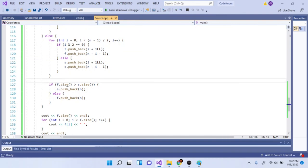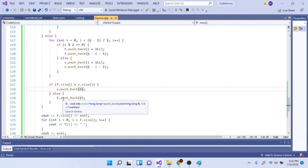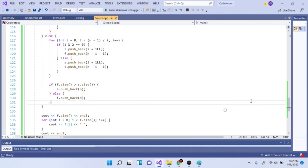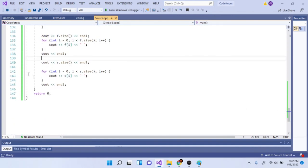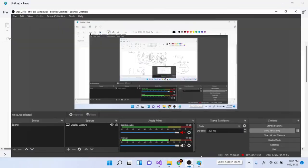Finally we print out both sets. We print f.size(), then loop from zero to f.size() printing each element, then print s.size() and loop to print each element of s. That's the gist of the code. Hope you guys enjoyed this video—rate, comment, subscribe, I'll check you guys later, peace.